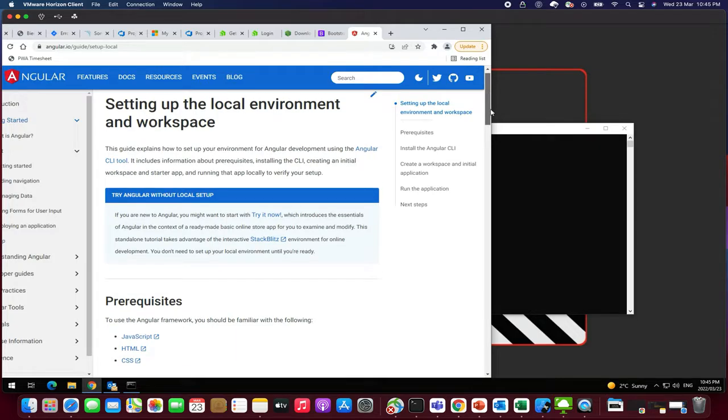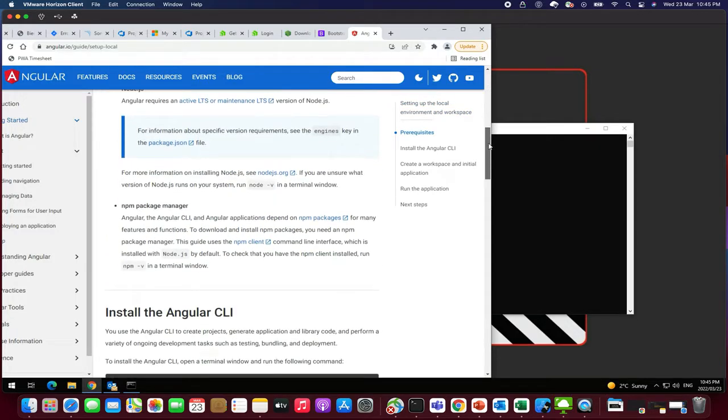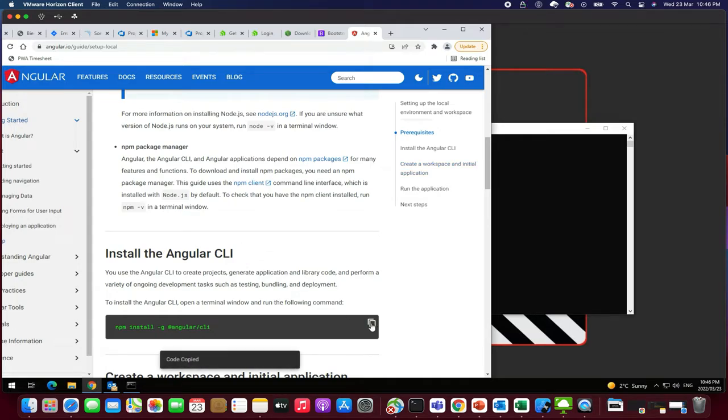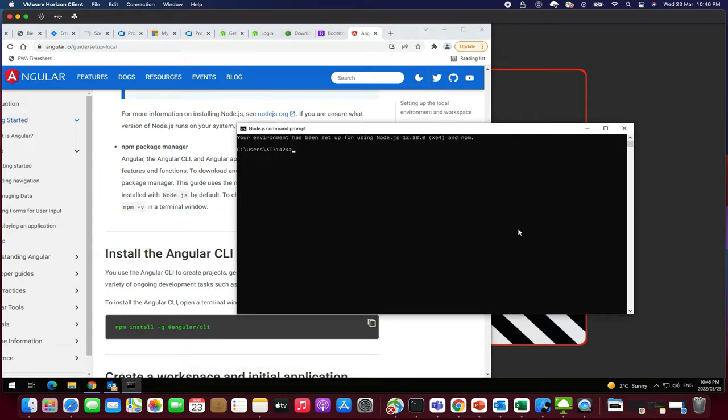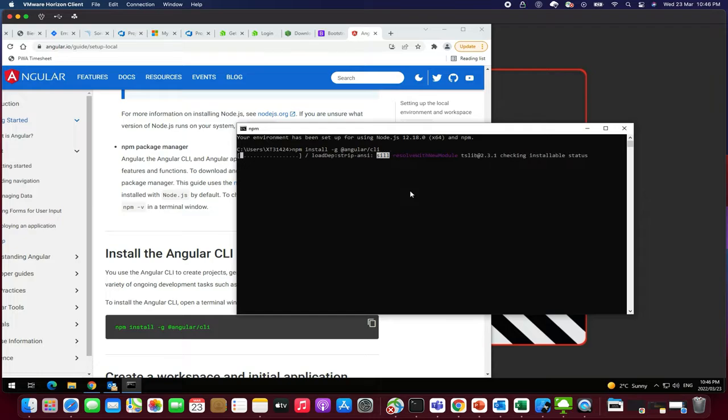First what you need to do here is I'm just going to install the Angular CLI. So you just need to copy this and go to your command prompt terminal, whatever. Paste that. Enter. So we'll be starting the installation process.